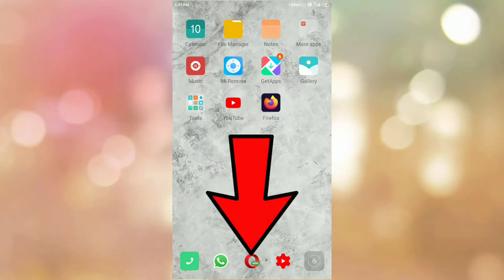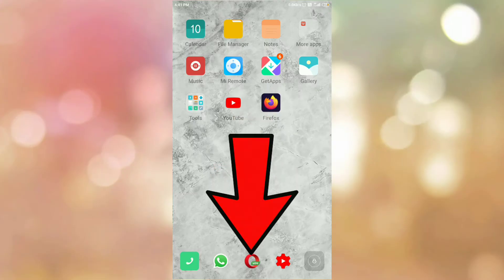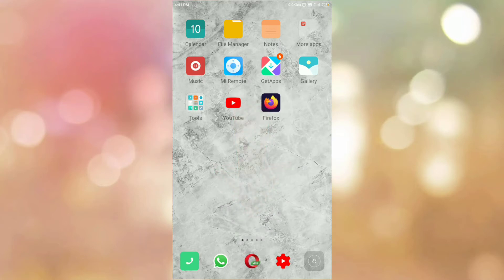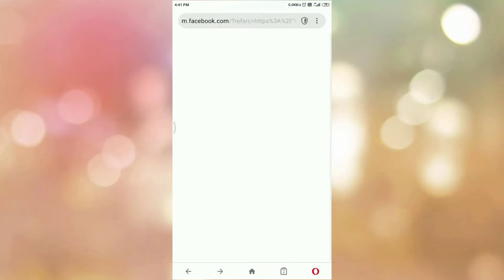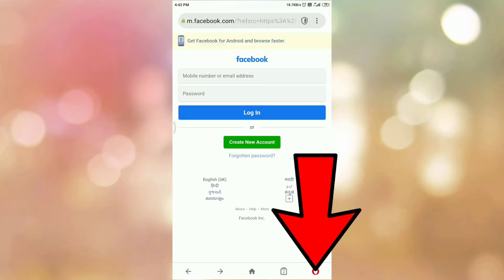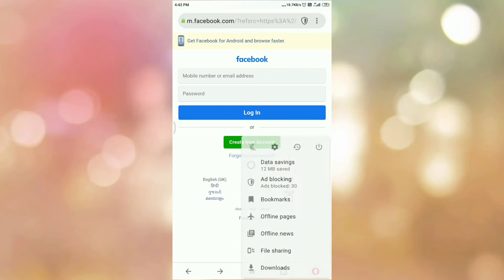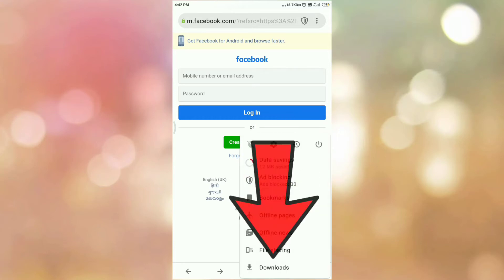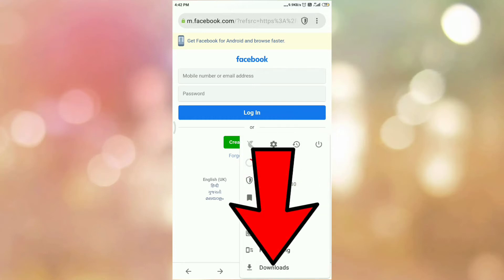First of all open your Opera Mini Android browser. Then tap on main menu. You will get this pop up. Here you can see the downloads option. So tap on downloads option.